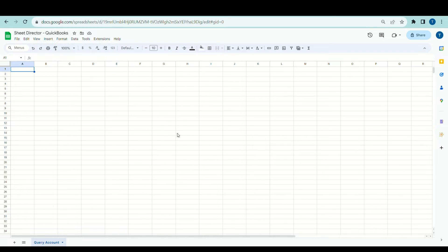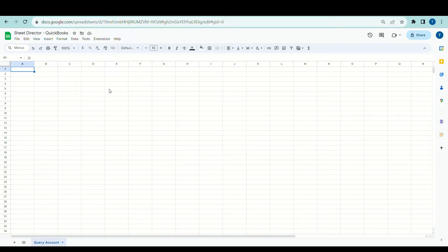Welcome to Sheet Director. We're excited to introduce our innovative Google Workspace add-on. Simplify data exchange between apps with Sheet Director — query data, post info from sheets to apps, and keep everything in sync. In this video, we will see how Sheet Director can help you to automate the integration between Google Sheets and QuickBooks.